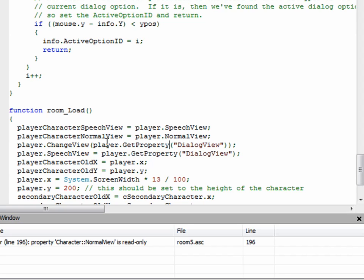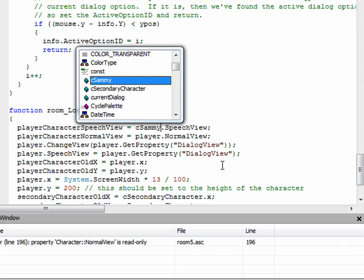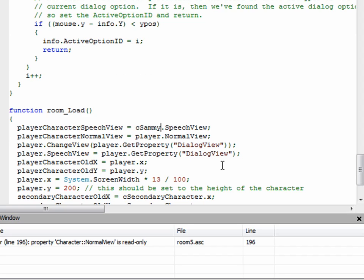Notice, too, that I'm using player here. This is the first time we've talked about the player variable here. This is just another way of saying the main player character. So it's just another way in our case of saying cSammy. It's identical in this game.